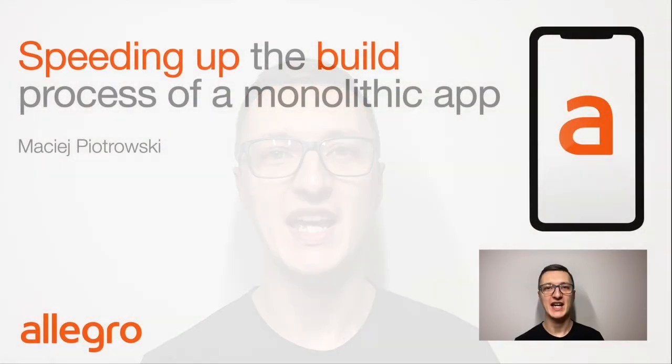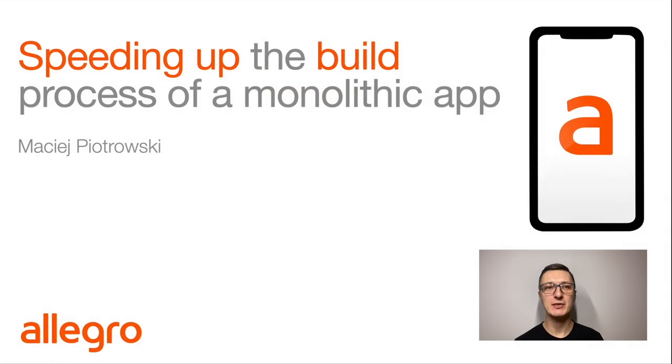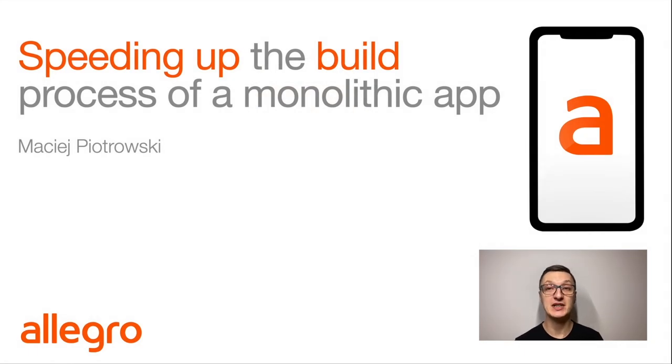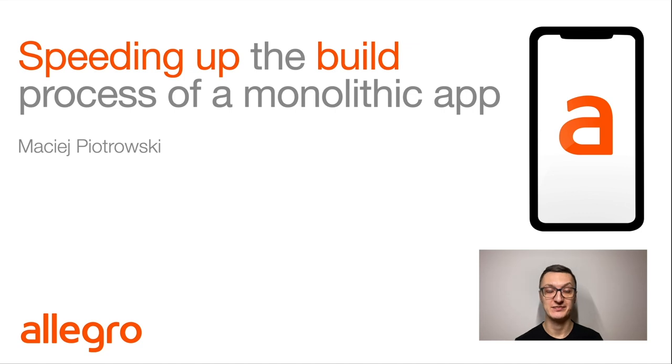Hello folks! My name is Maciej Piotrowski and I will share with you about speeding up the build process of a monolithic application.